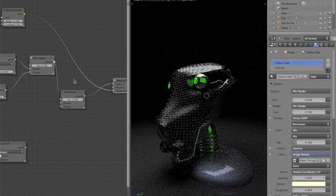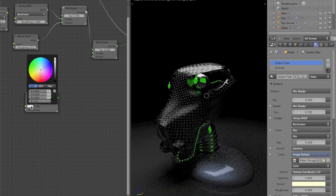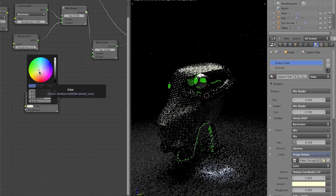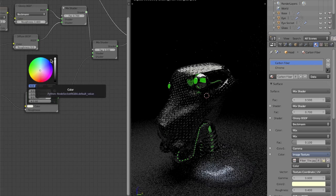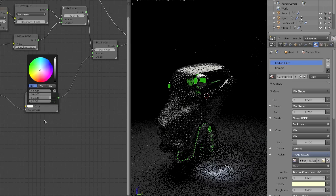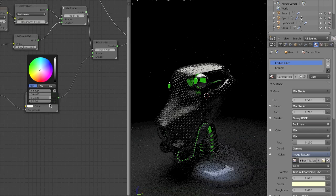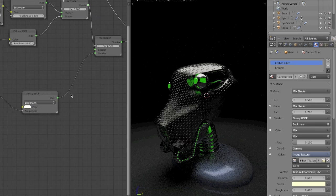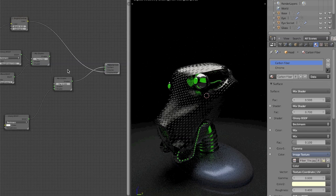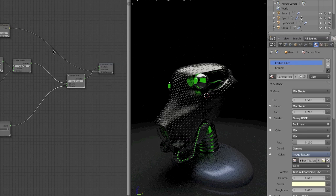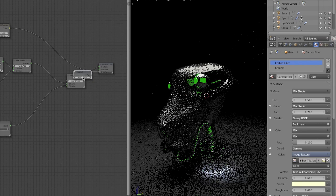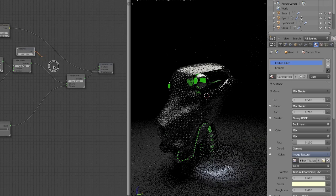Now we'll plug the texture back in so we can see more of what we're doing. You can see it adds those glossy highlights that really sell it as a shiny material. I'll give it a very subtle off-white color because carbon fiber really has more of a greenish gold tint. We're almost done — all that's left is to add an input fresnel node, set it to 1.3, and bring the factor into the mix shader.